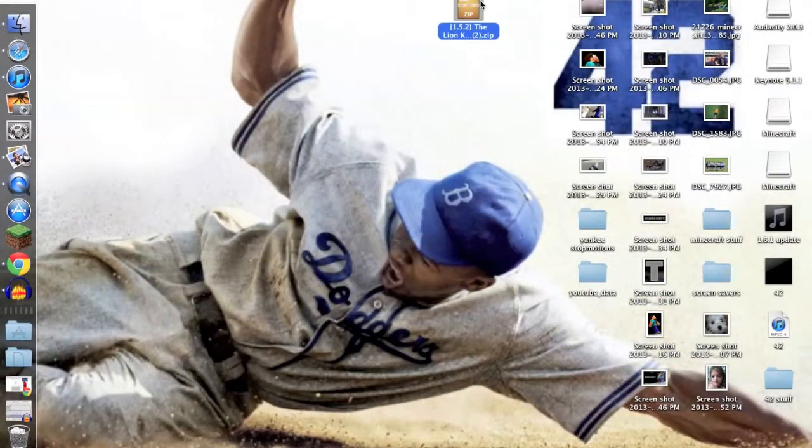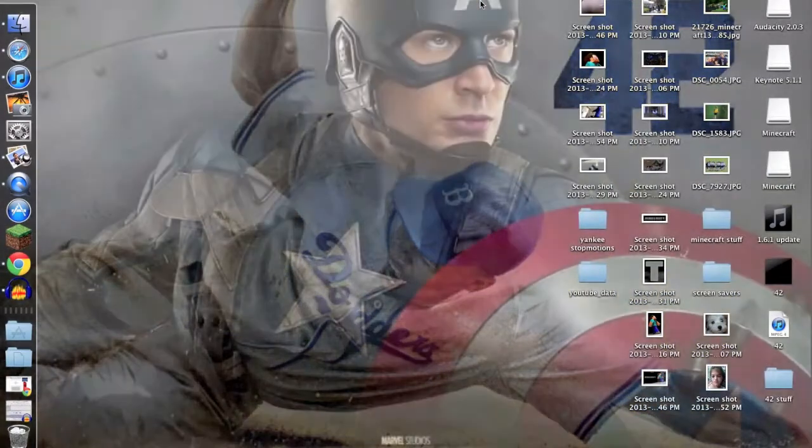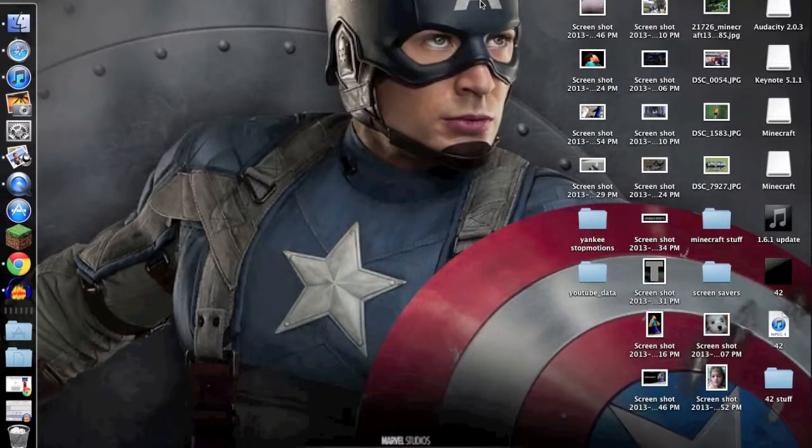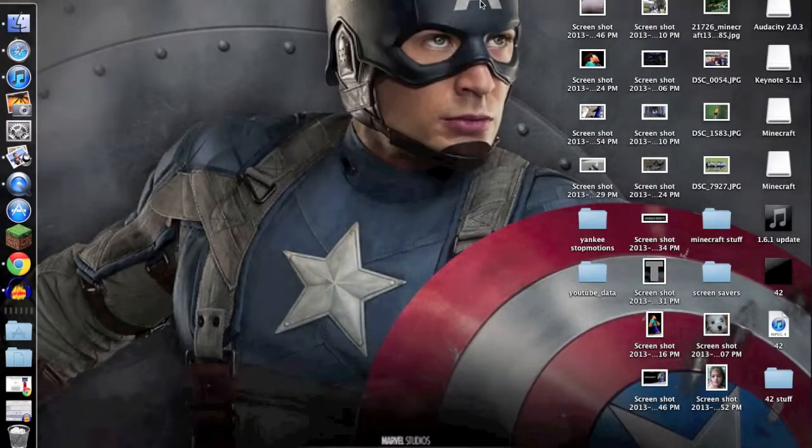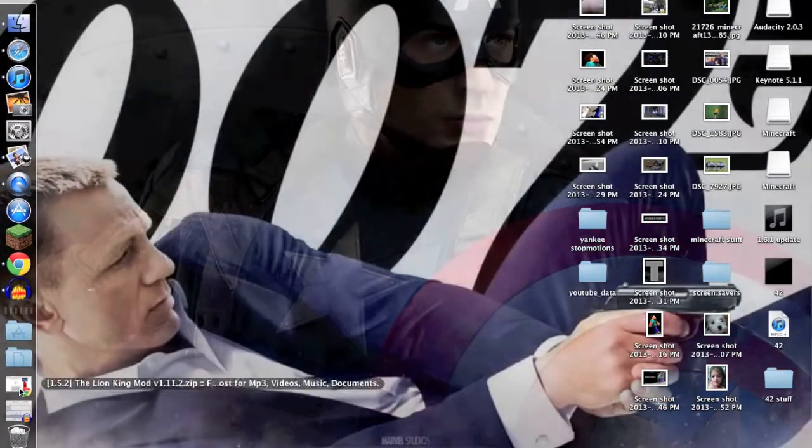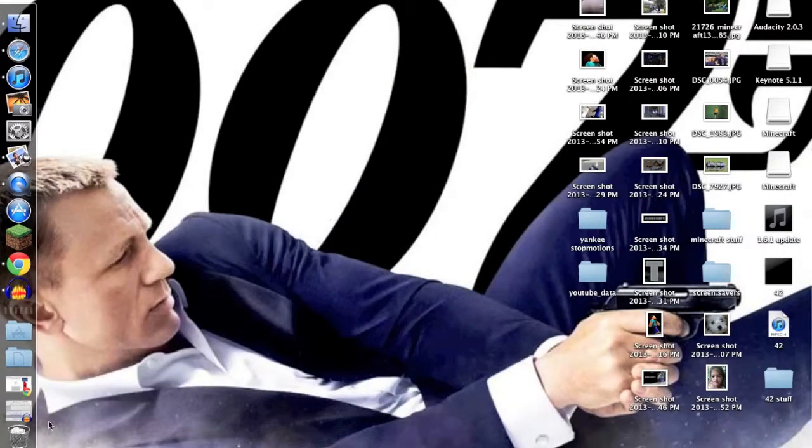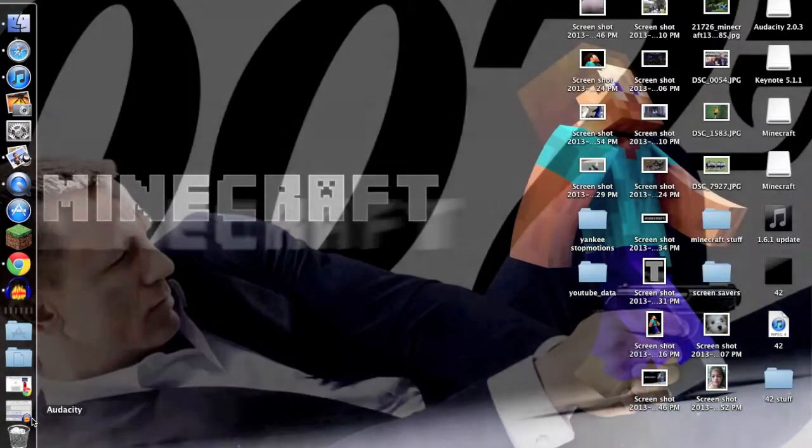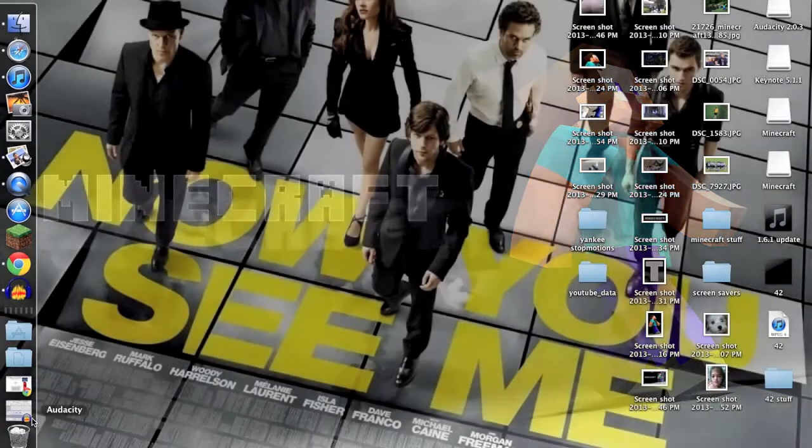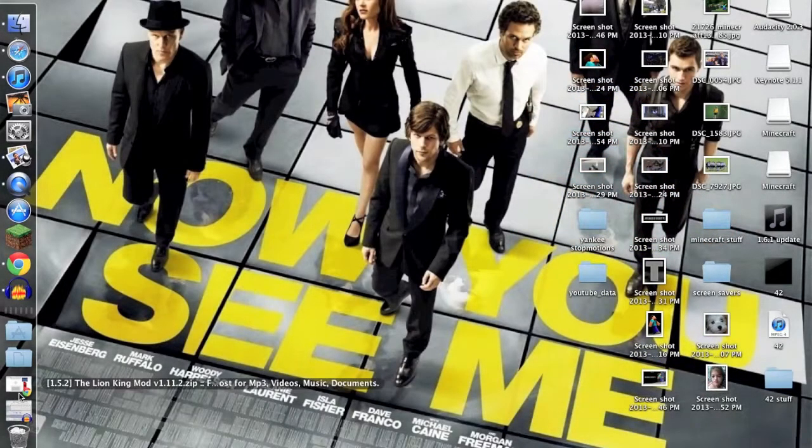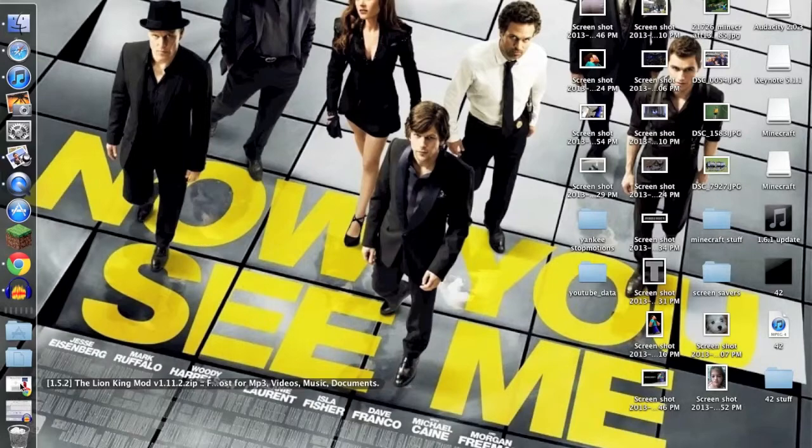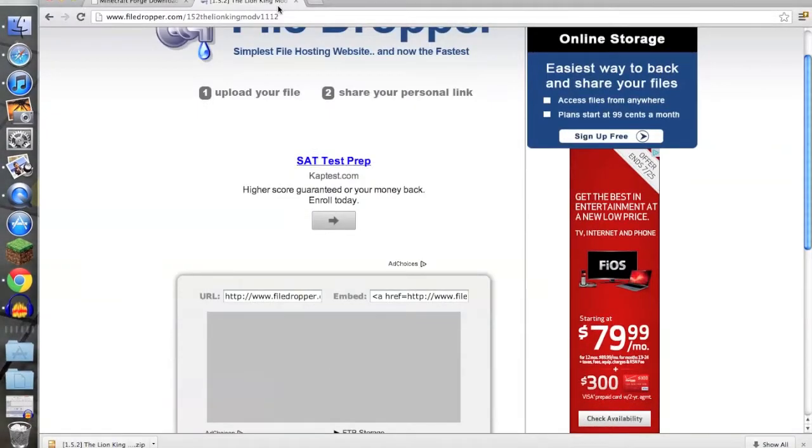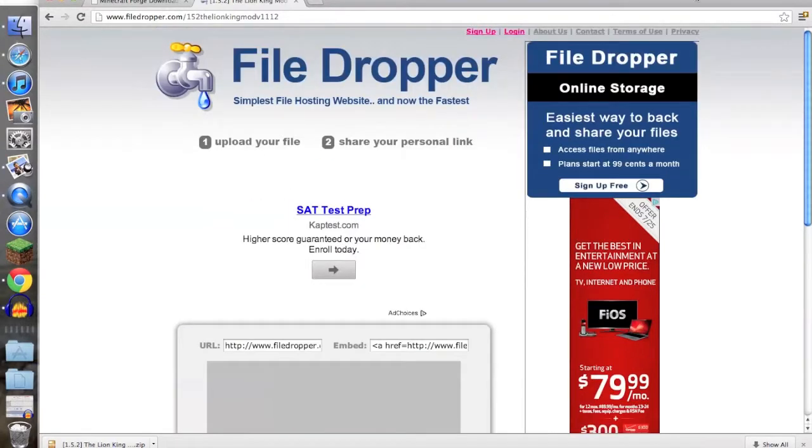I'm going to show you how to install a certain type of Minecraft Forge and the Lion King mod. Those are the two things you need to install it. First, I'm going to show you how to install the Lion King mod.